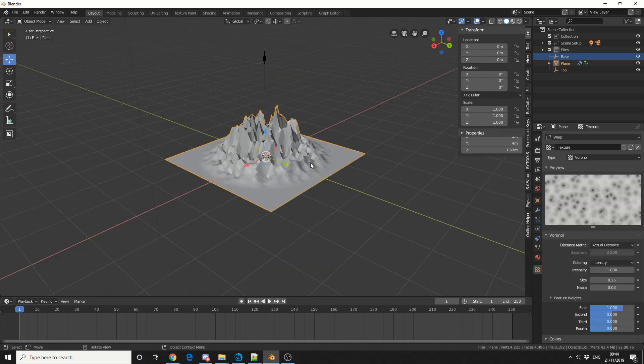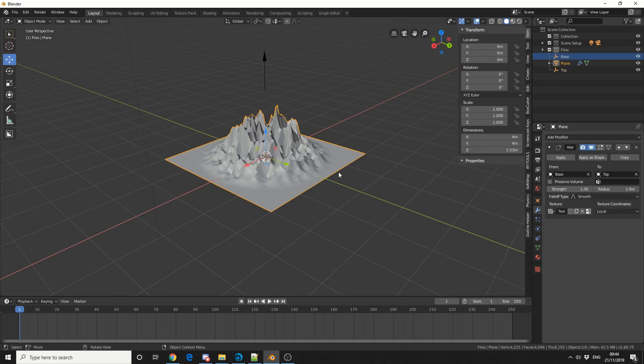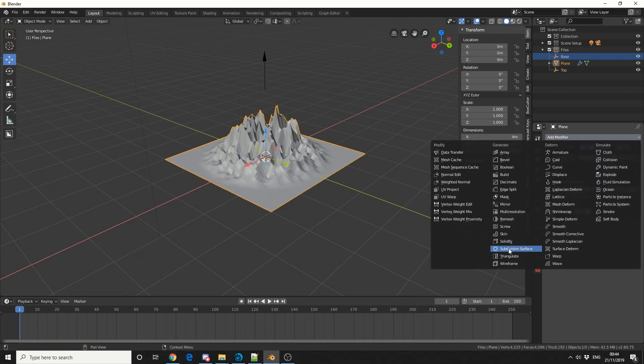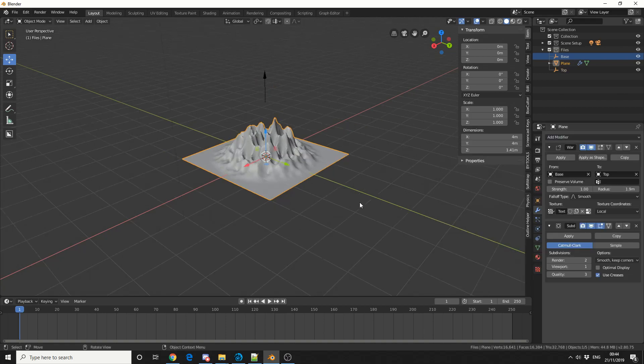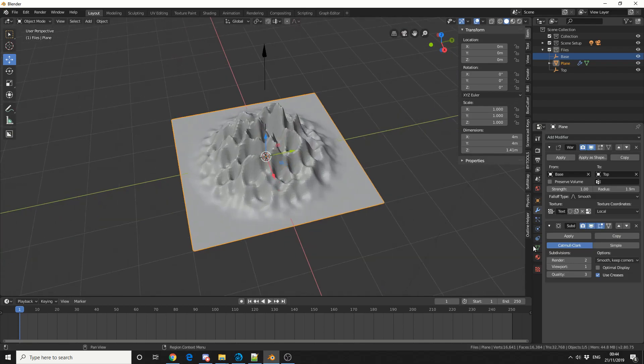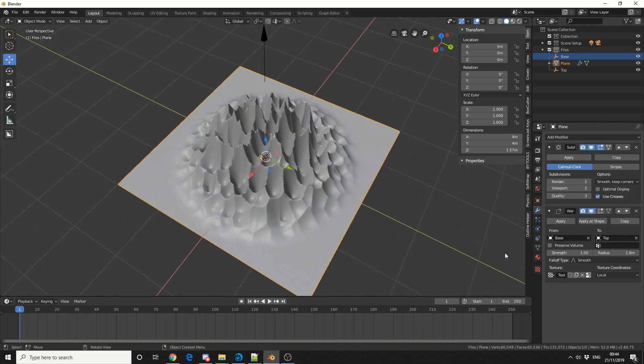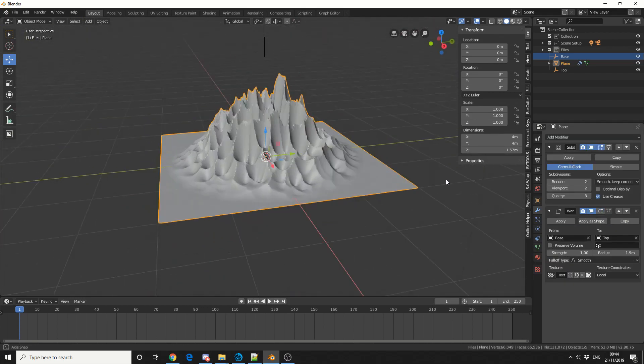You could take this up another level. Let me select the plane and add another subdivision surface to make things smoother. I'll move the subdivision up in the modifier stack.